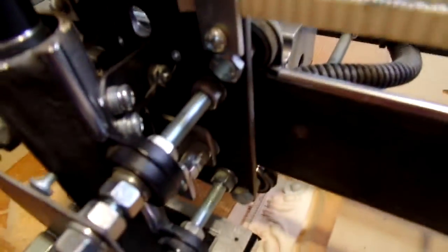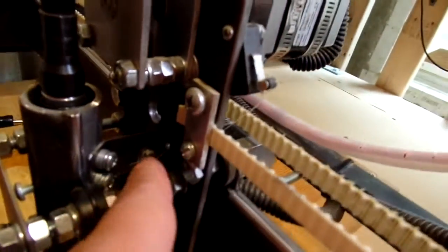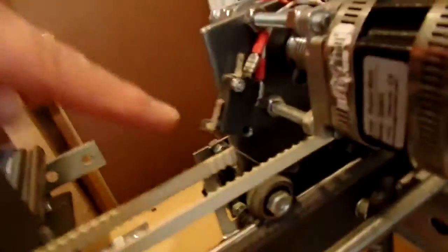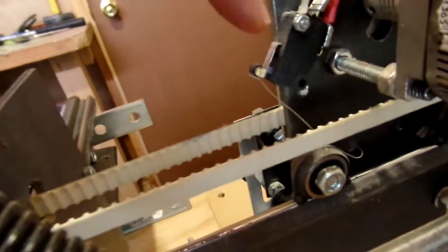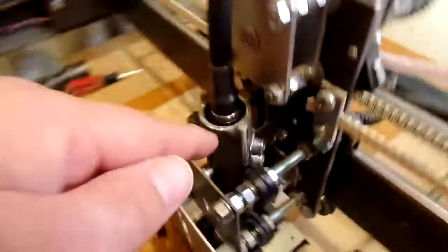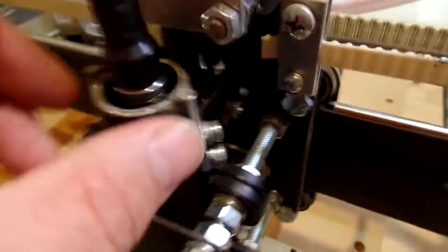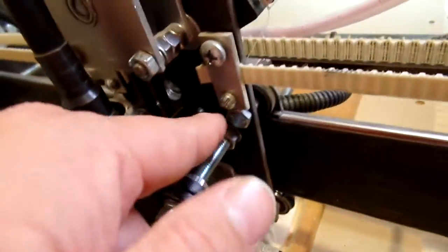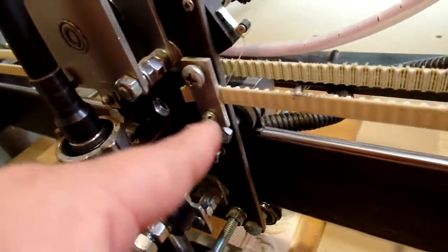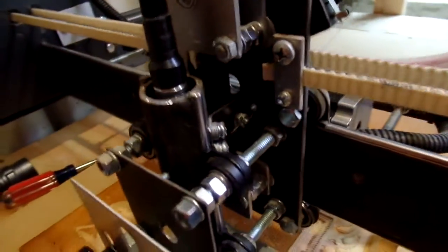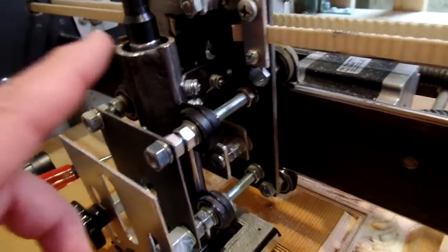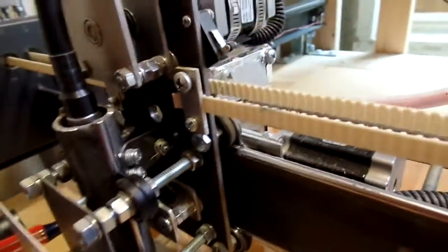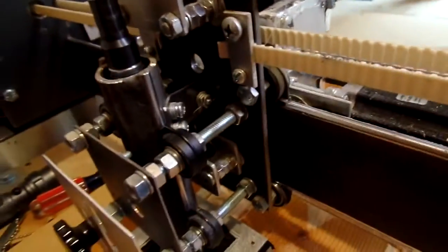I also have a limit switch on the Z axis. Basically, it's a piece of, I don't know if you can see it. It's a piece of string that's hooked up. It goes back to this limit switch right here. So, if the axis goes up too far, the string will get tight and trigger the limit switch. Also, if it goes down too far, it does the same thing.